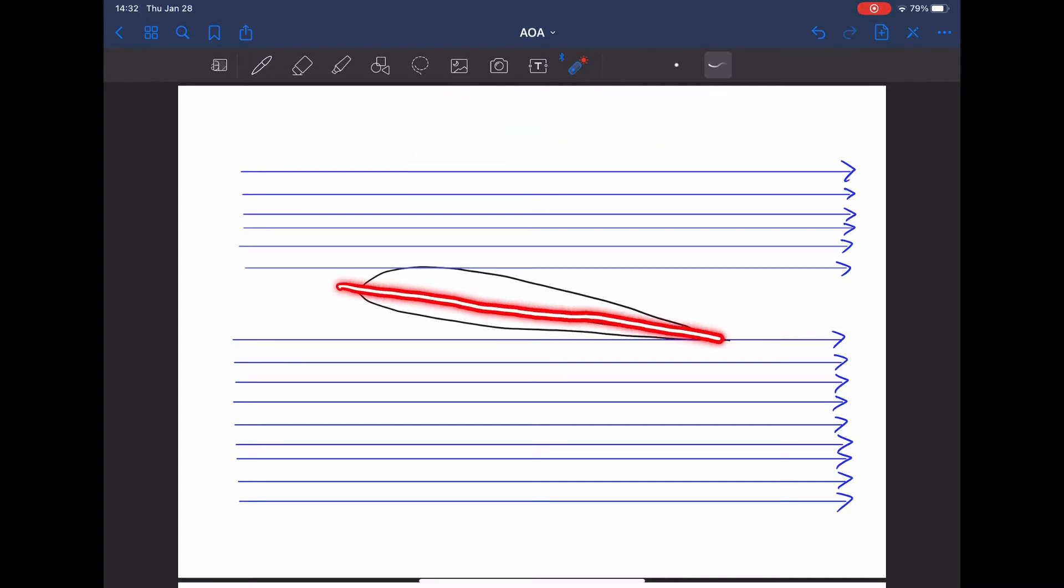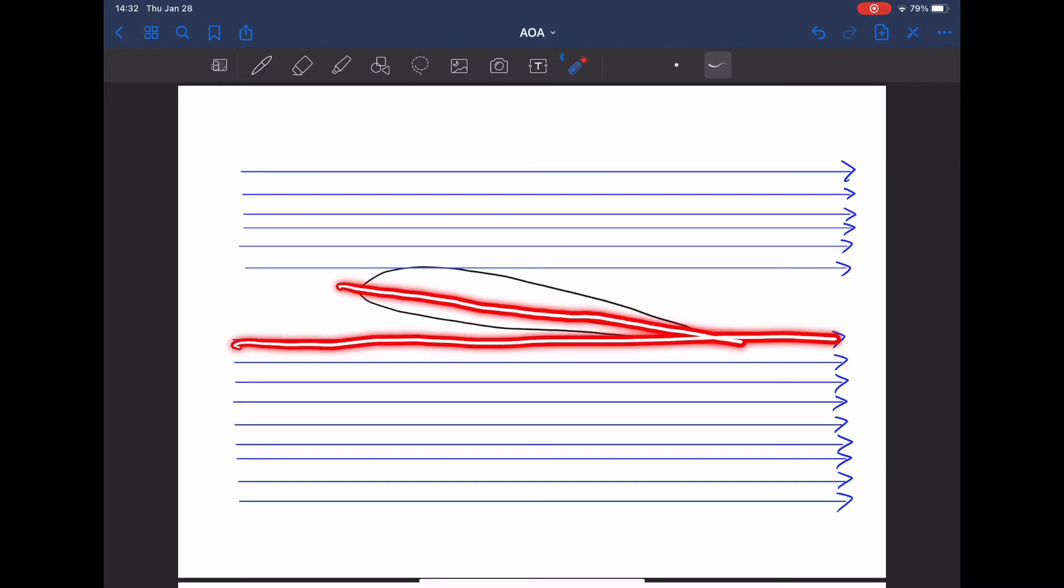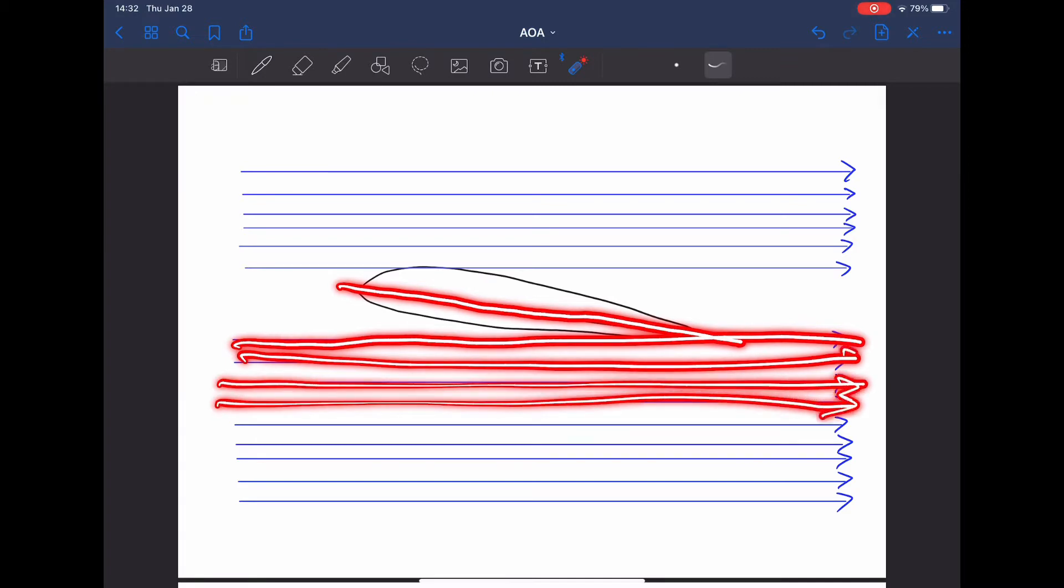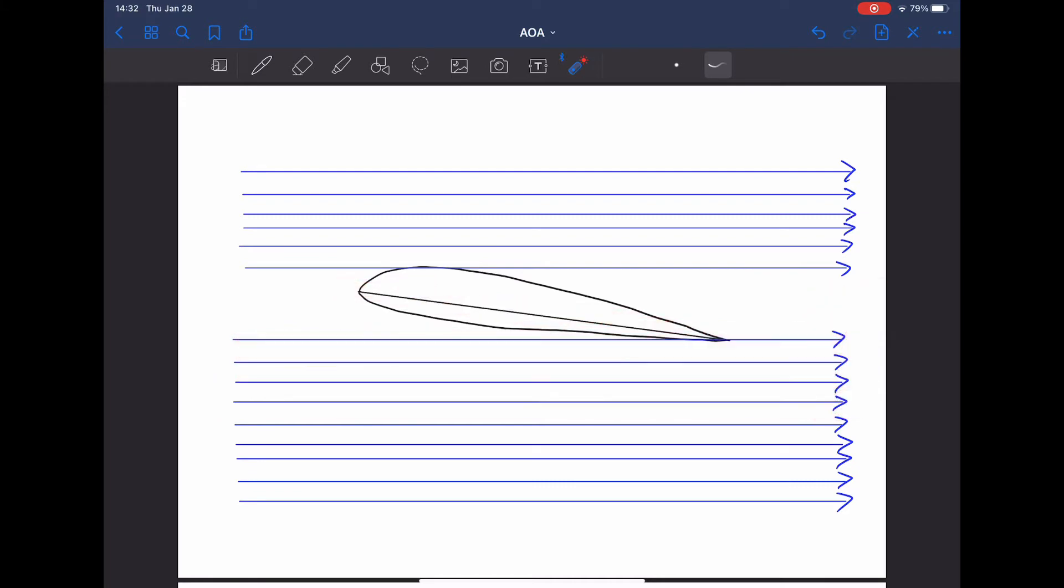That red line that I just drew is the aircraft wing's cord line, and the second red line that I drew is the relative wind. Relative wind is the opposite result of the aircraft's inertia moving forward. So if the aircraft's moving forward in a certain direction, the wind is going to be moving in the opposite direction. The angle that you calculate between the relative wind and the cord line is what's called the angle of attack.